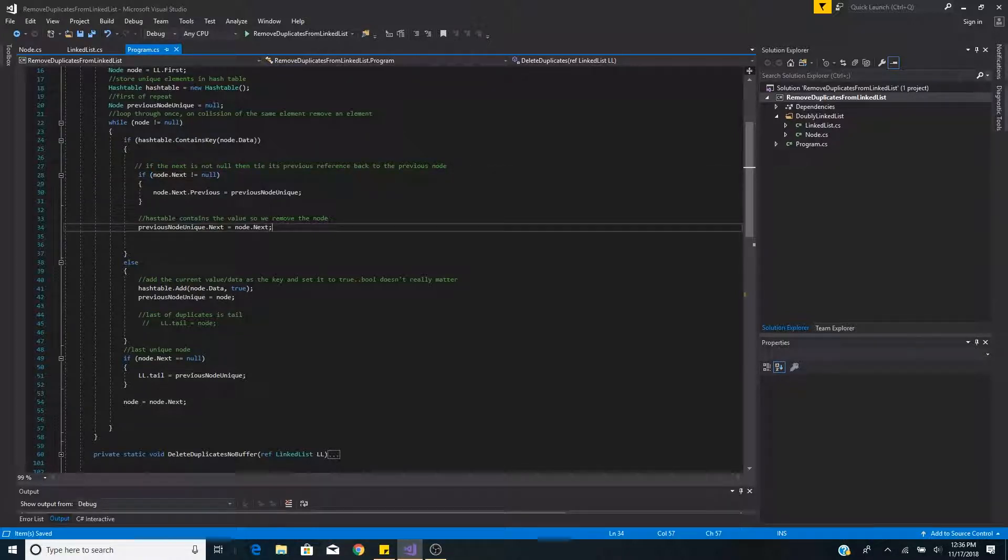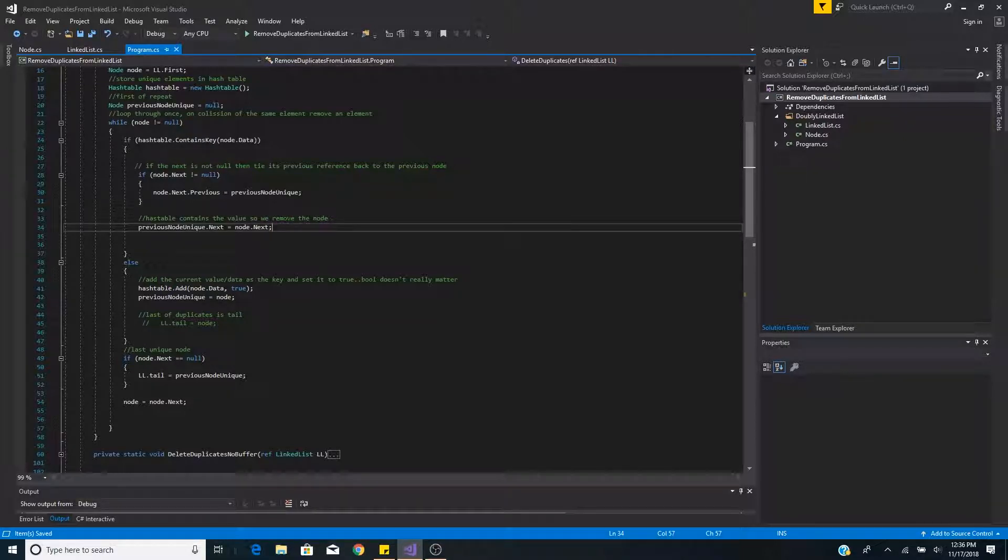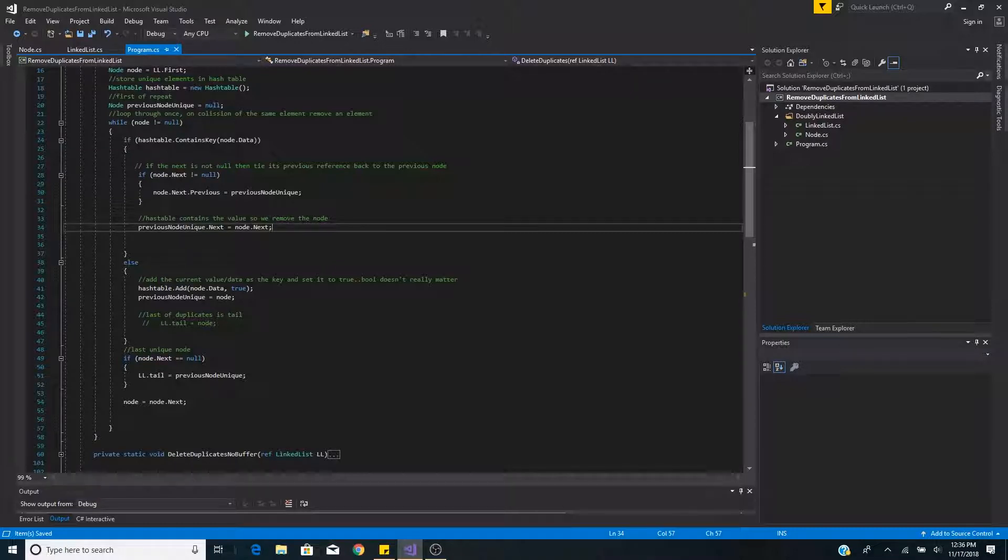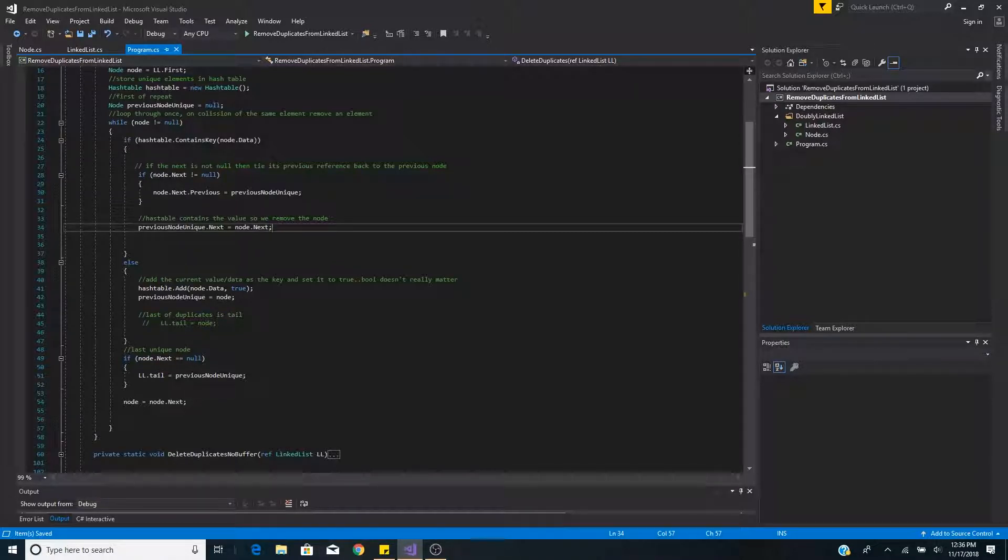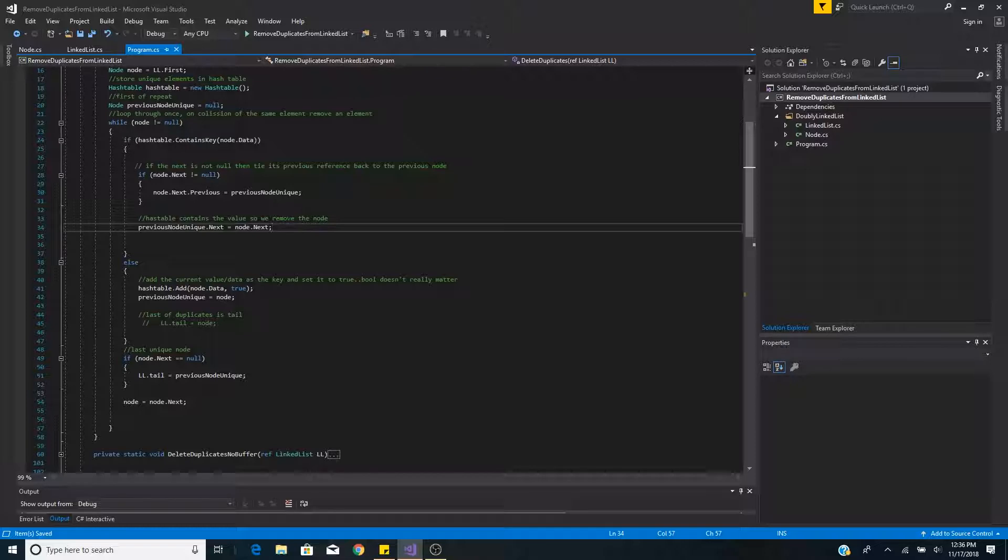Whether this is a singly linked list or doubly linked list we will have to set the previous unique node's next node equal to the current node's next node because we are getting rid of the current node. So essentially the previous node is pointing to the node after the current node and the current node is now gone.